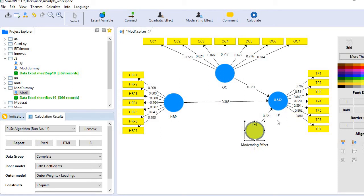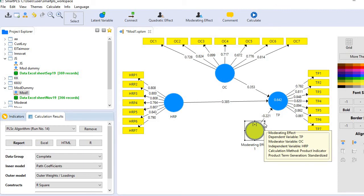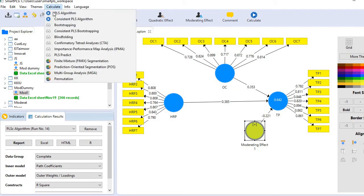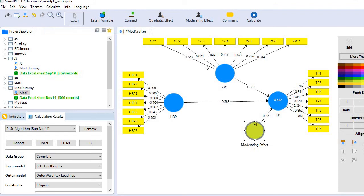Before we create the moderating effect graph, let's first examine whether this relationship is statistically significant. If it's not statistically significant, there's no point in generating a moderating effect graph. To test it, go to the menu bar, calculate, and bootstrapping.